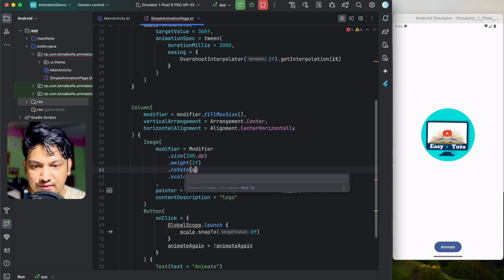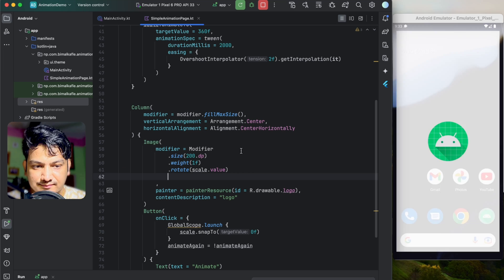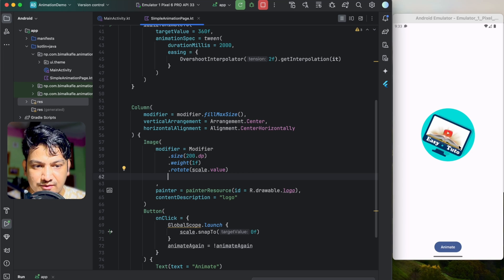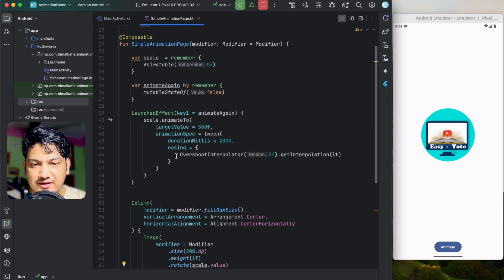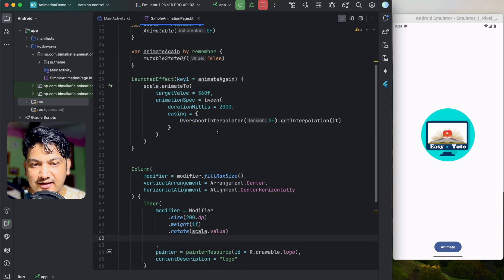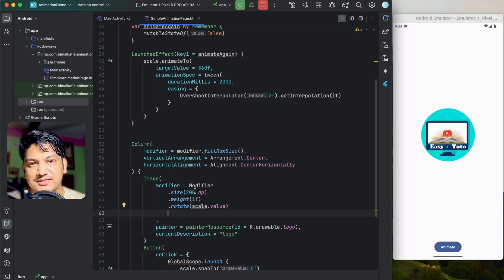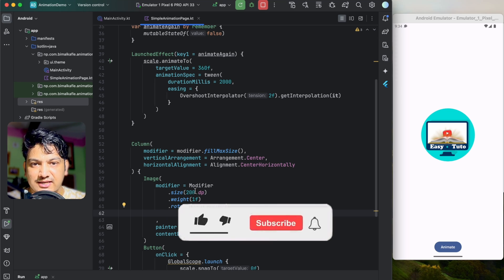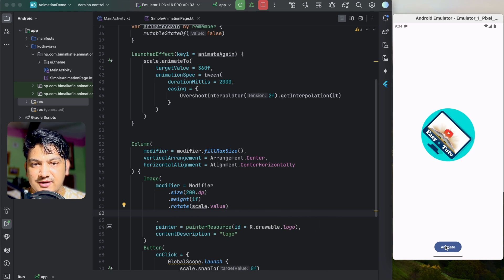You can see the rotation animation as well. You can use any variable, give it an initial value and a target value, and it will animate. Think of any animation and apply this pattern. If you enjoyed this video please hit the like button, comment below if you have any doubts, and don't forget to subscribe. See you in the next video!